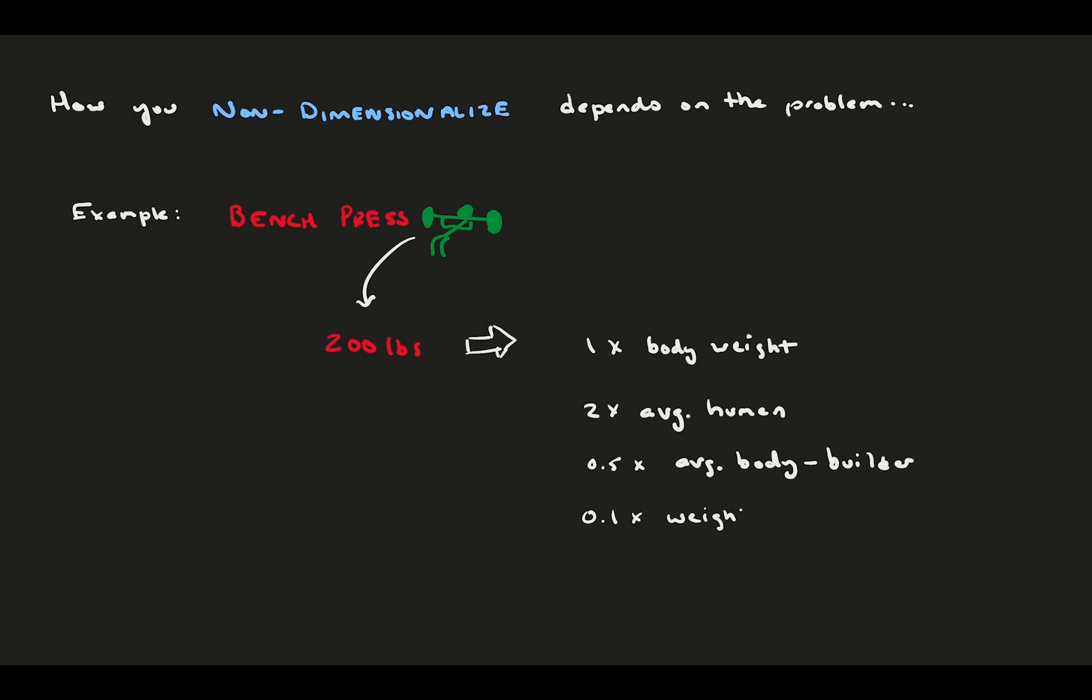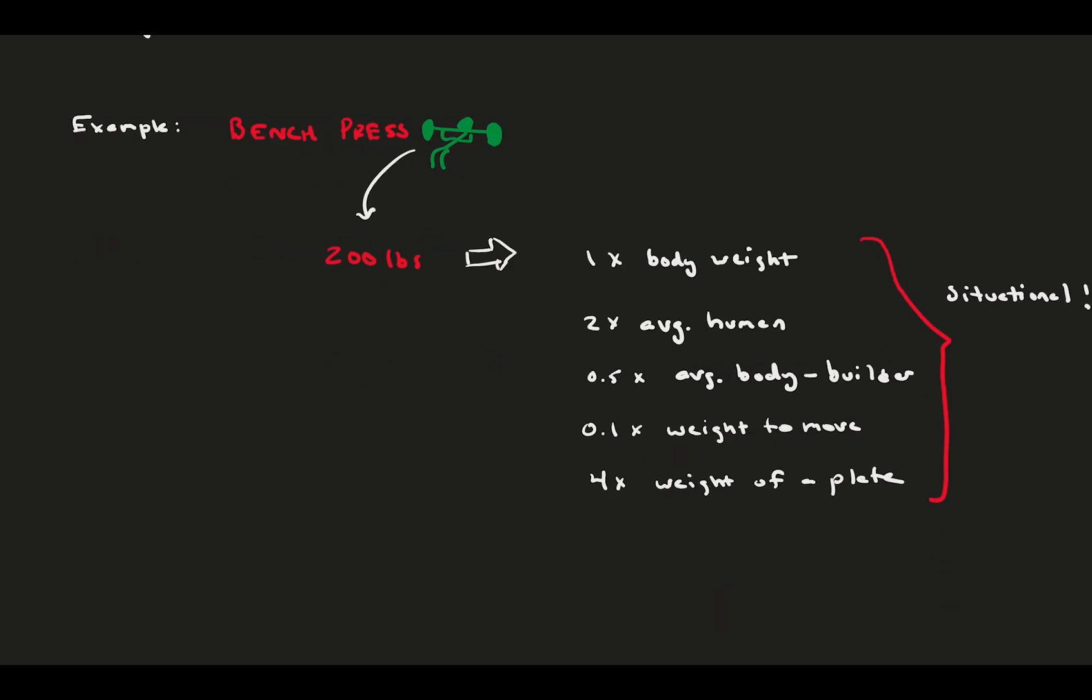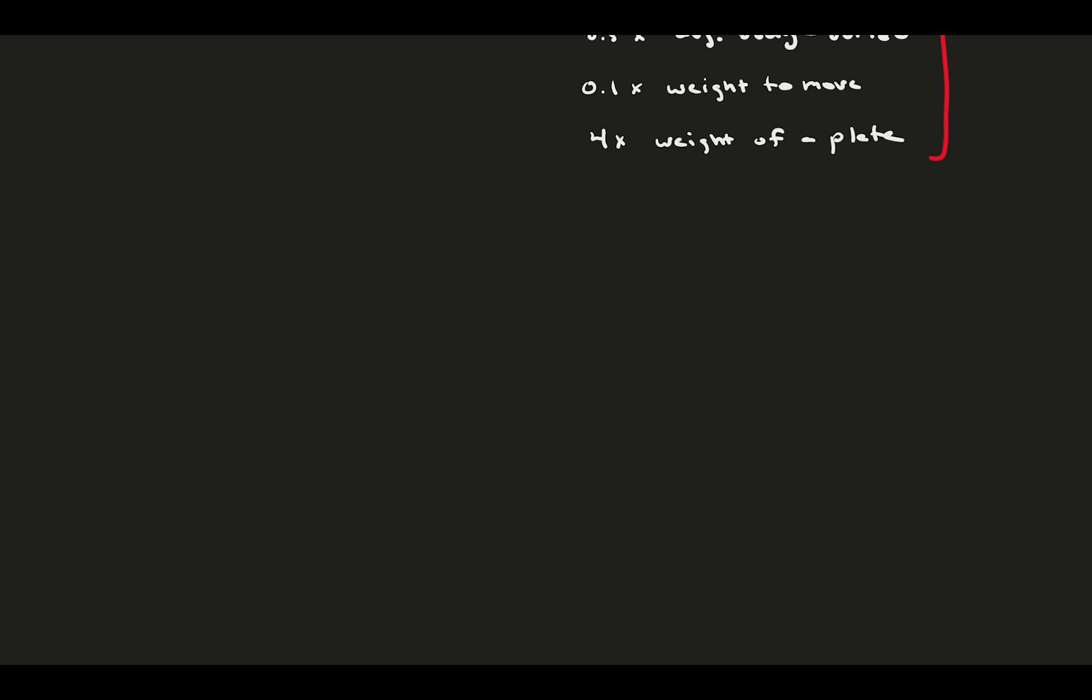Instead, you might be joining a bodybuilding competition, and you're wondering how you compare to an average bodybuilder. Maybe you're moving a bunch of boxes, and you're wondering how many trips you'll have to take. Or maybe you're buying some weight plates for a home gym. Now you know how many plates to order. As you can see, it's very situational, and there are many ways to non-dimensionalize a quantity. Fluids people use non-dimensionalization frequently, and we also have to consider the situation.